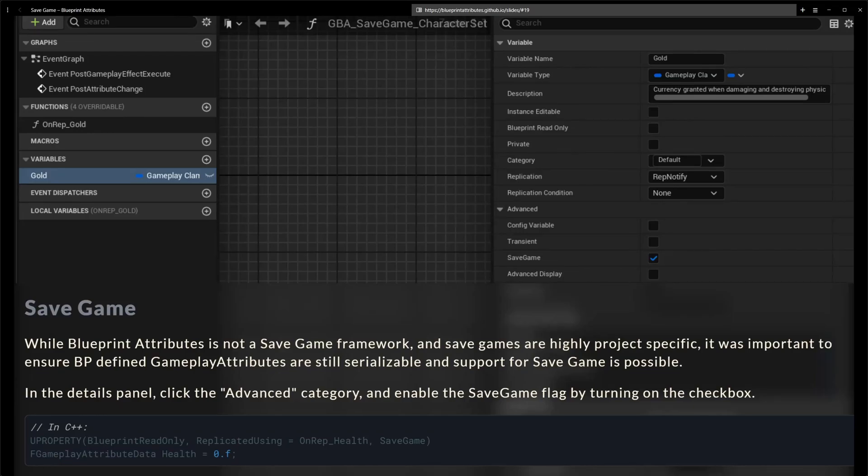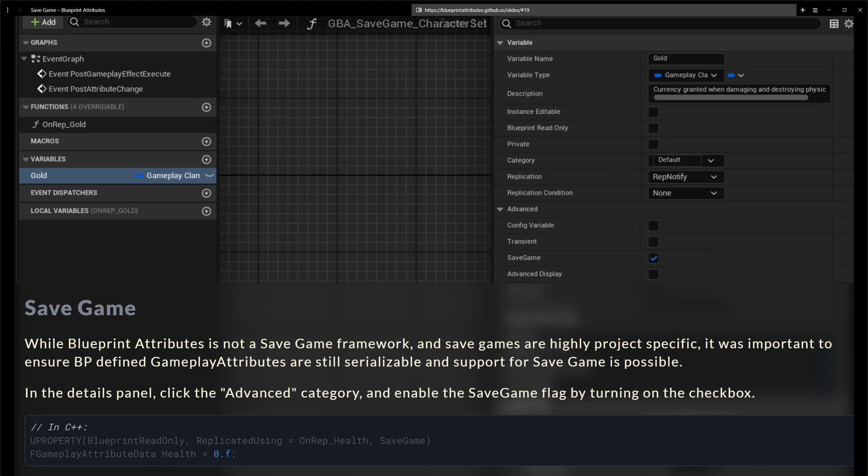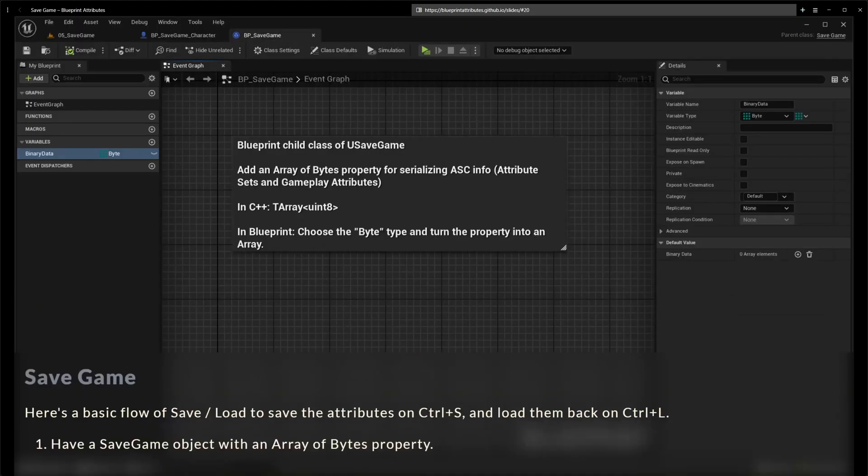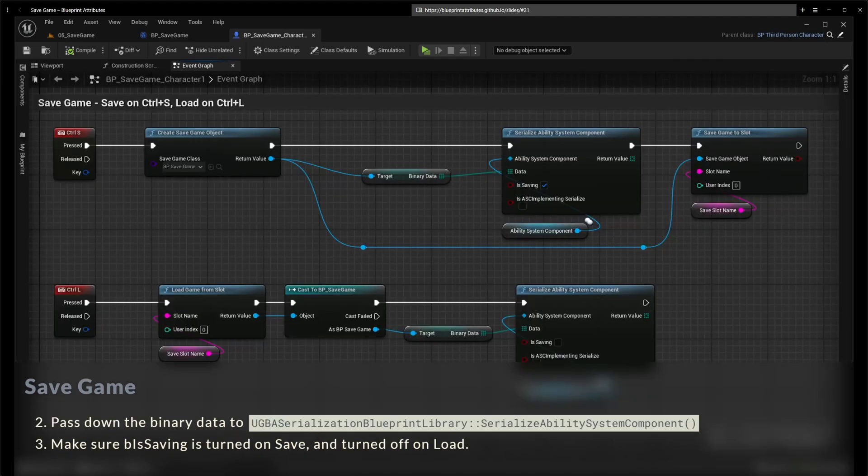Hello there! This tutorial video will talk about the save game feature and capabilities of Blueprint Attributes plugin to be able to serialize and deserialize, to save and load gameplay attributes into and from a save game object. I have a few slides that go over the save game features and here they are.